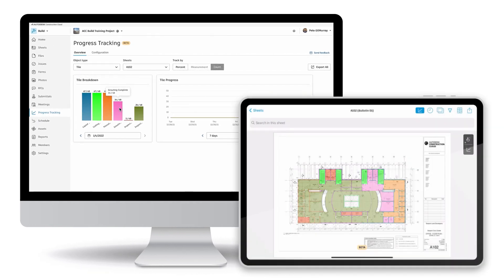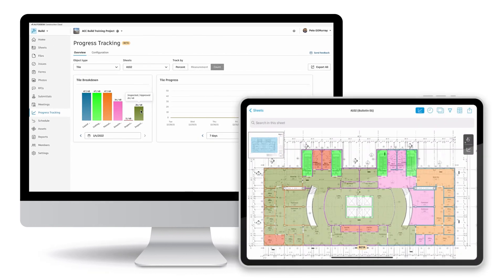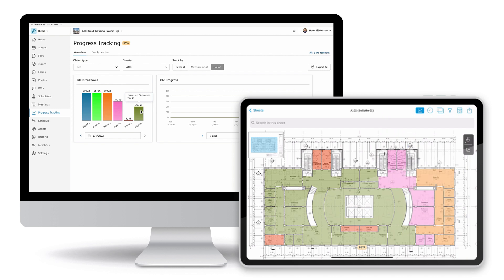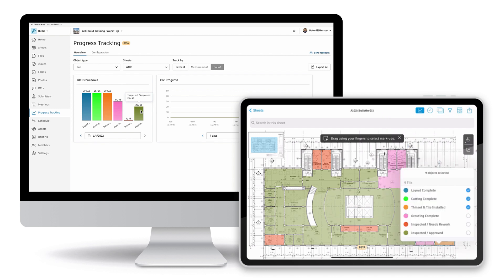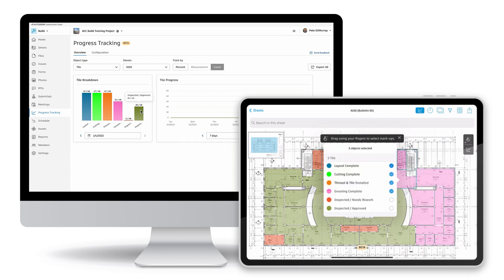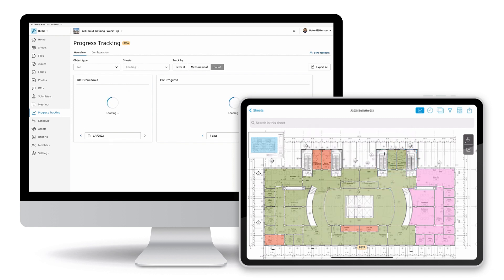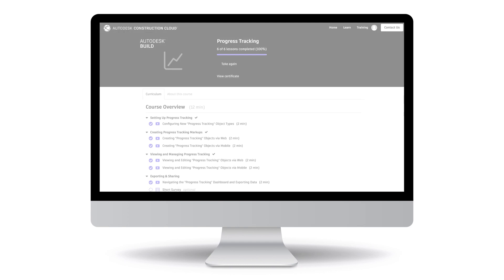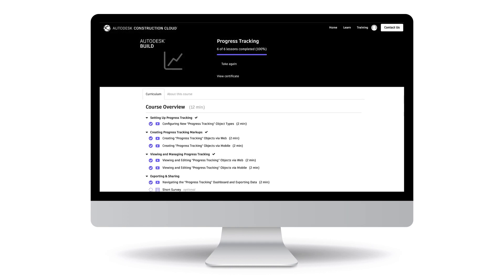We can optimize our progress tracking by leveraging the tool in Autodesk Build to display real-time insight into field activities and adjust plans or field activity to meet critical project deadlines.